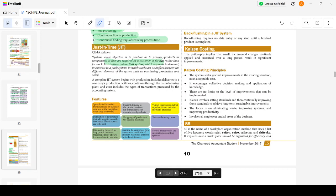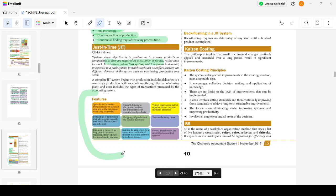A complete JIT begins with production, includes deliveries to customers at the production facility, continues through the manufacturing plant, and even into the type of transactions processed by the accounting system. Key features of JIT include: spare parts and materials from suppliers arriving on the exact date and time when needed, straight delivery to the production floor, visits by engineering staff to supplier sites to examine processes, installation of EDI that tells suppliers exactly how much is required and when to send it.